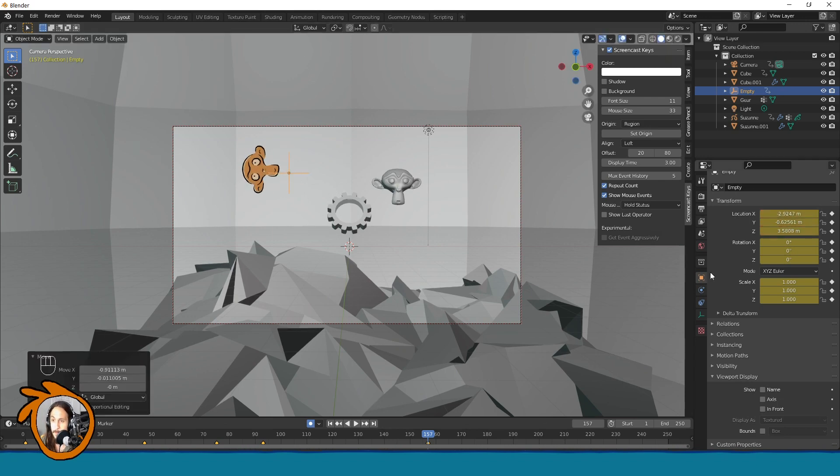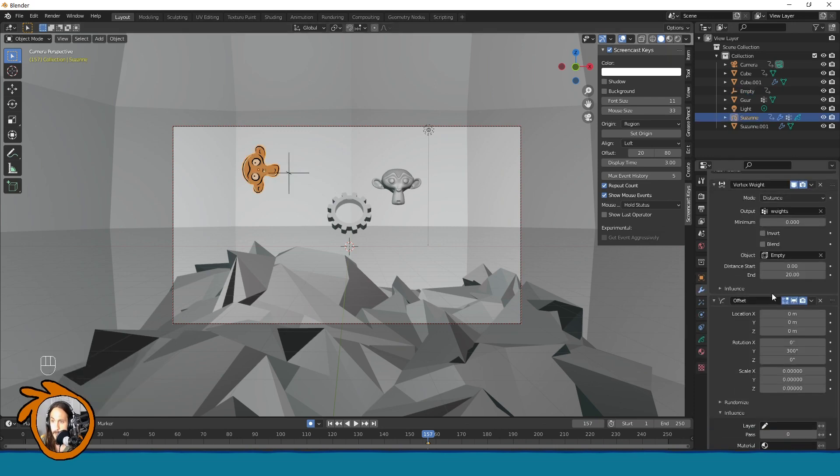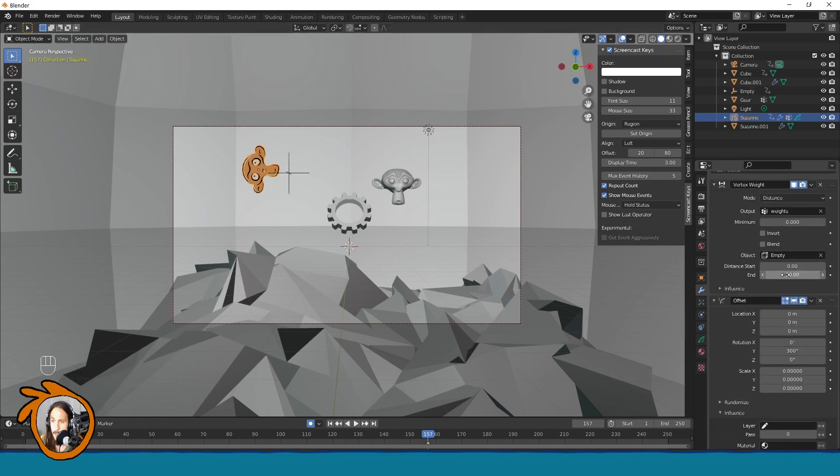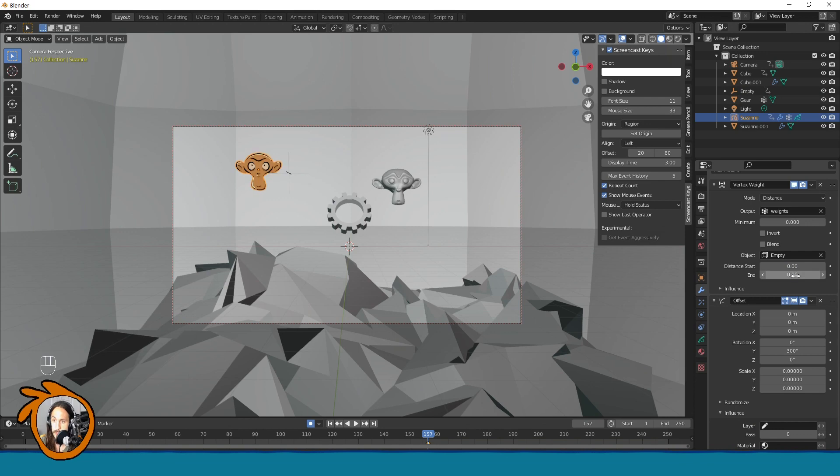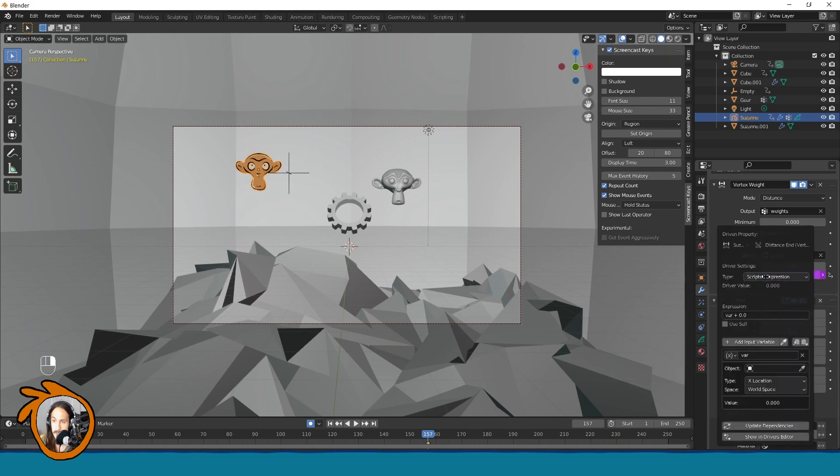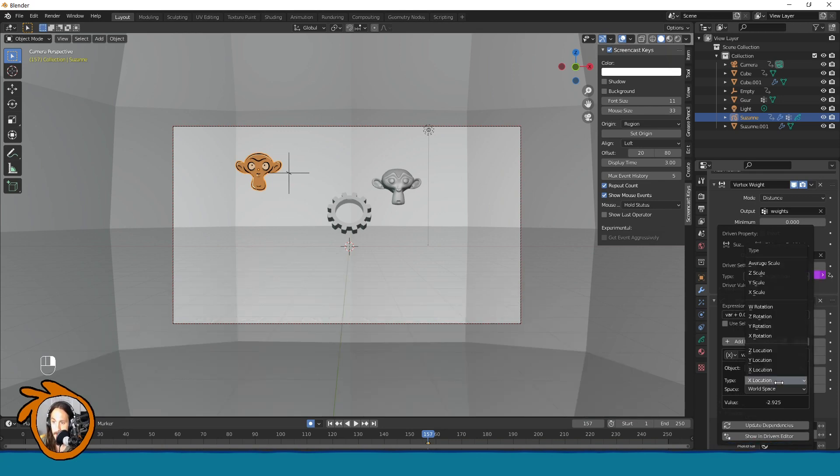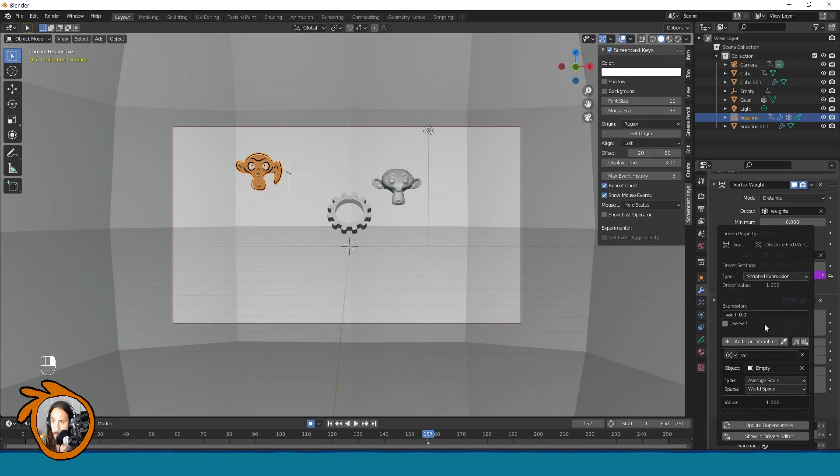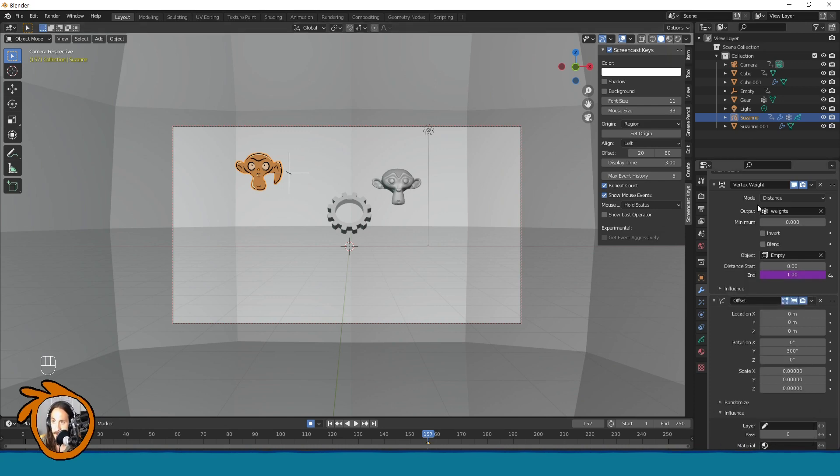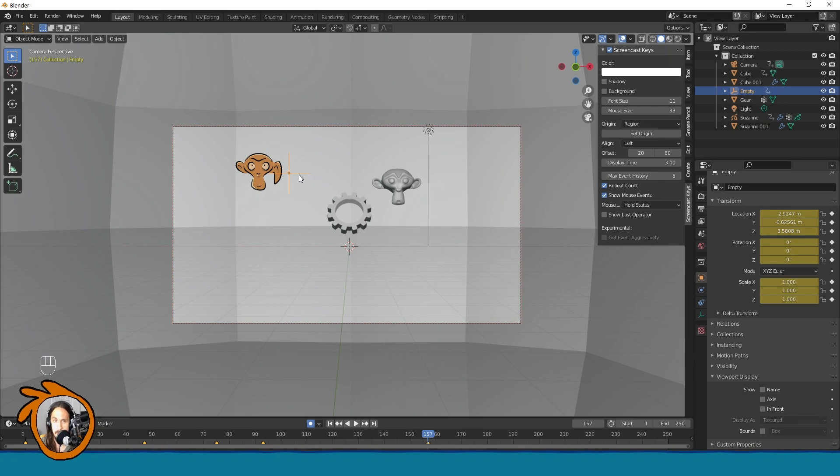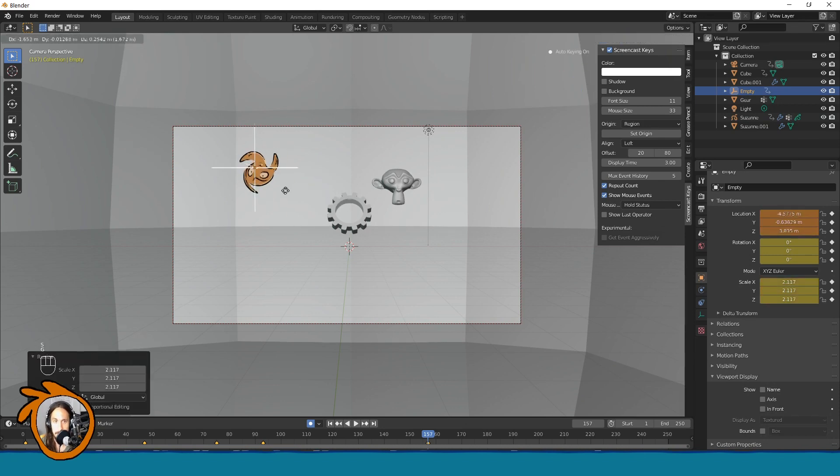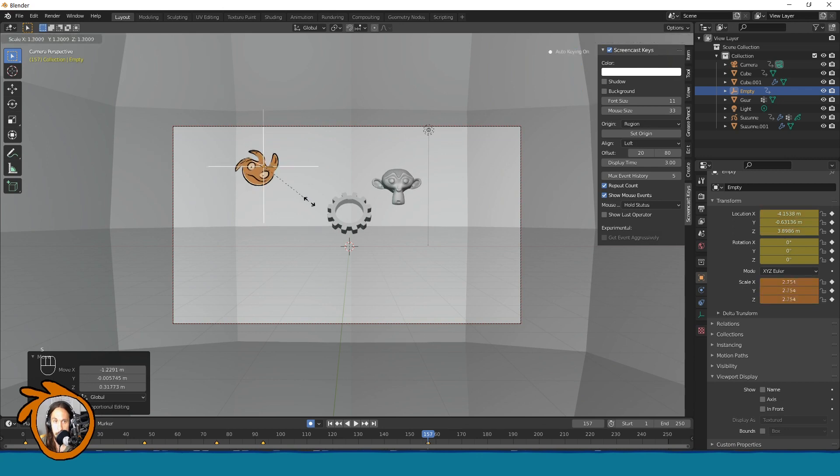But we can go step further. Let's just reset this end value to zero. Right click and we will add a driver. And now here we can use empty. So the average scale of empty will be affecting the end parameter of this. So select this one and now you can control it all in the viewport.